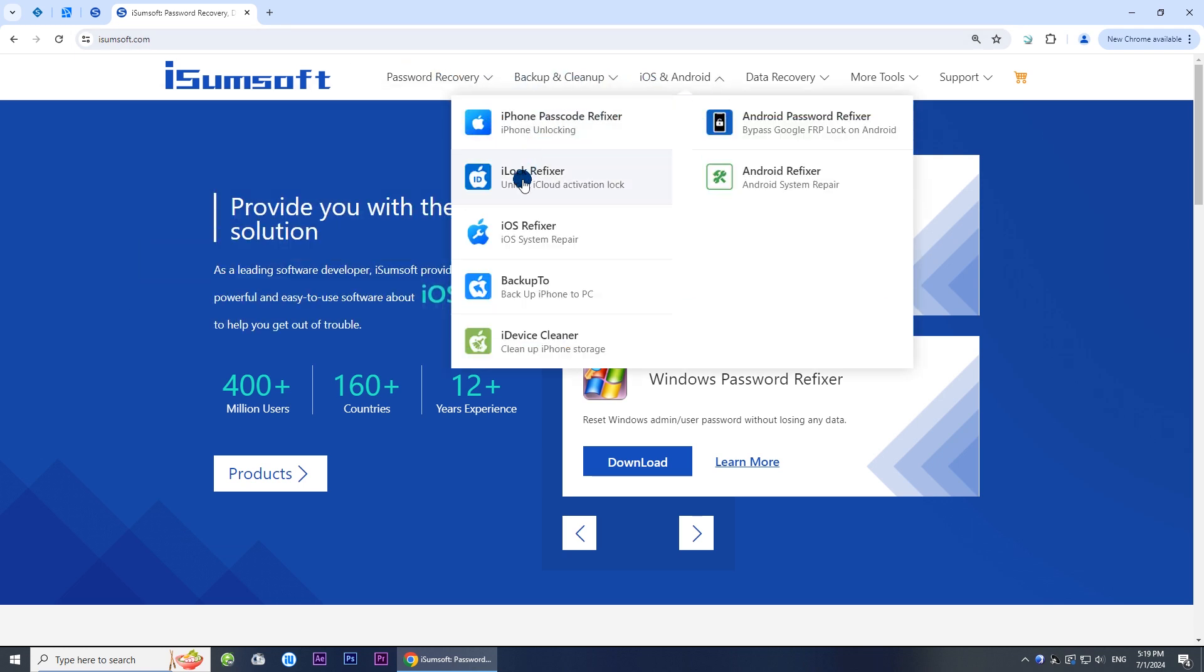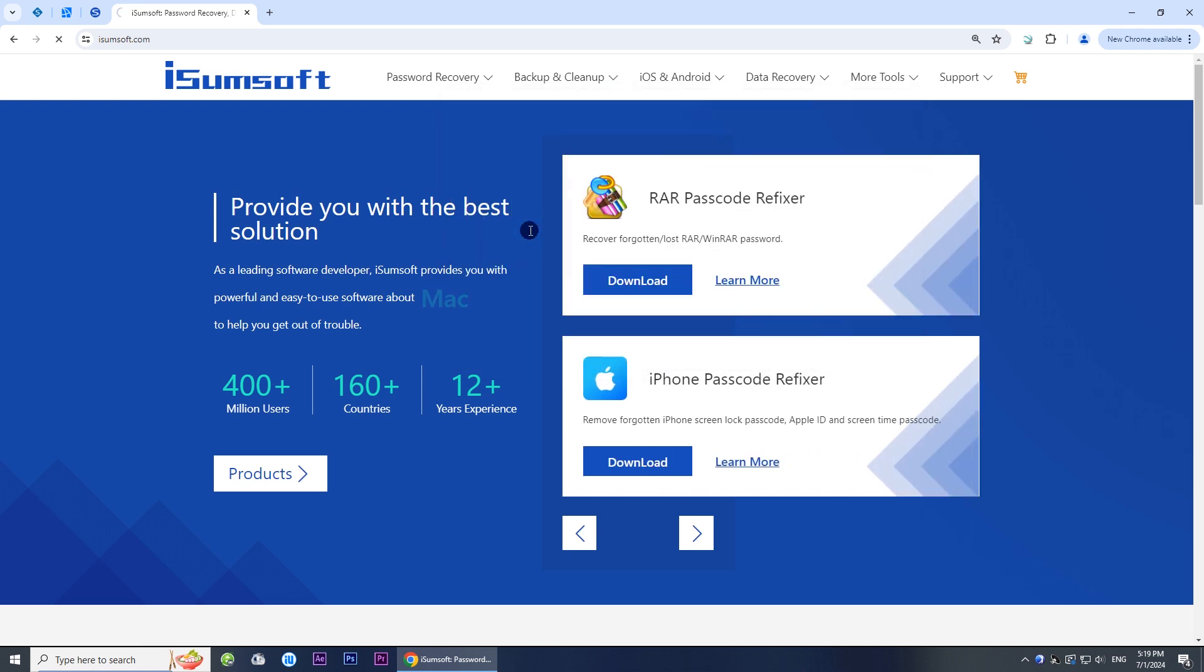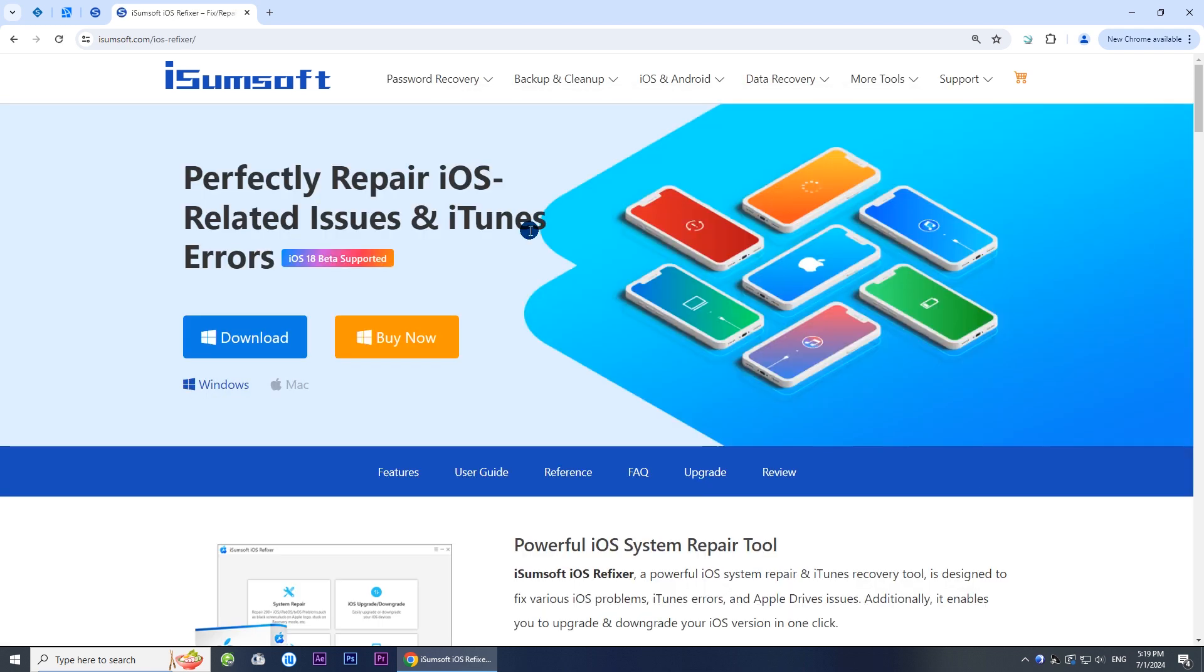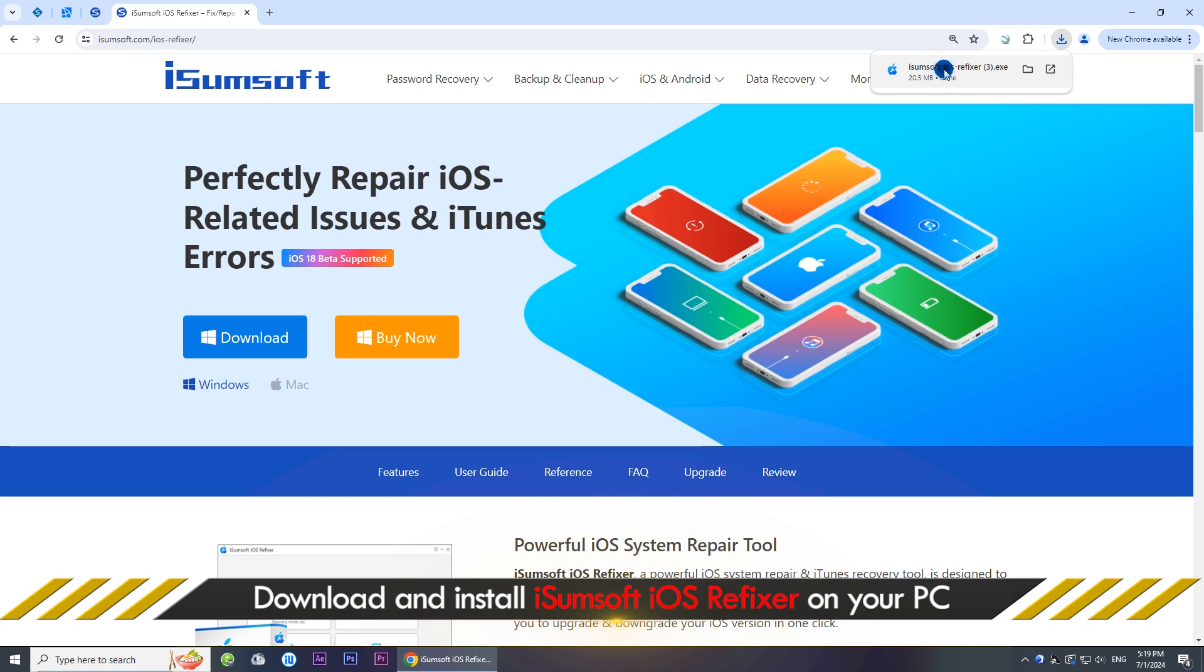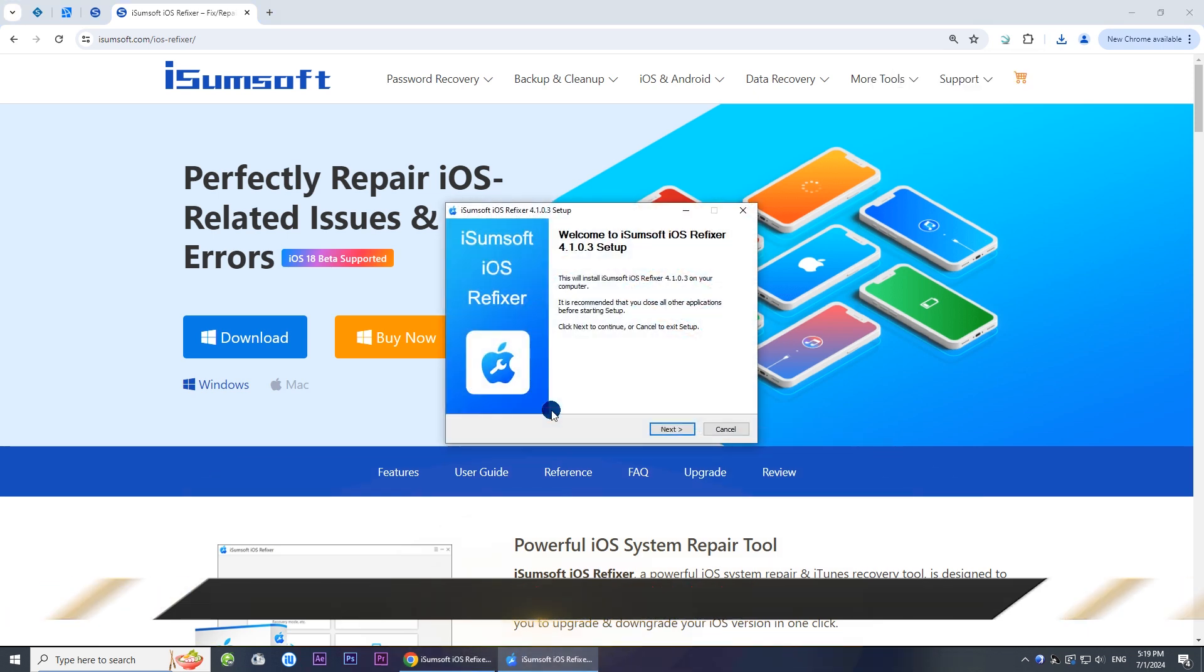Locate the iOS Refixer software, download the software, and install it on your computer.